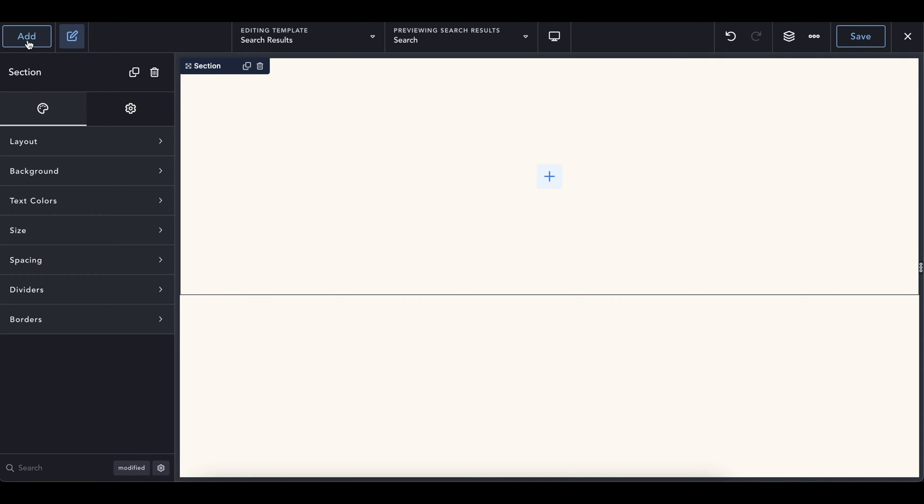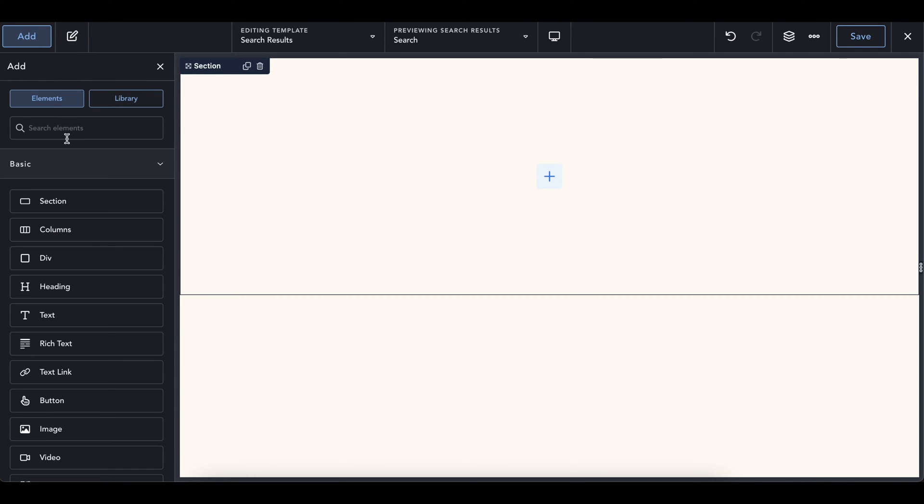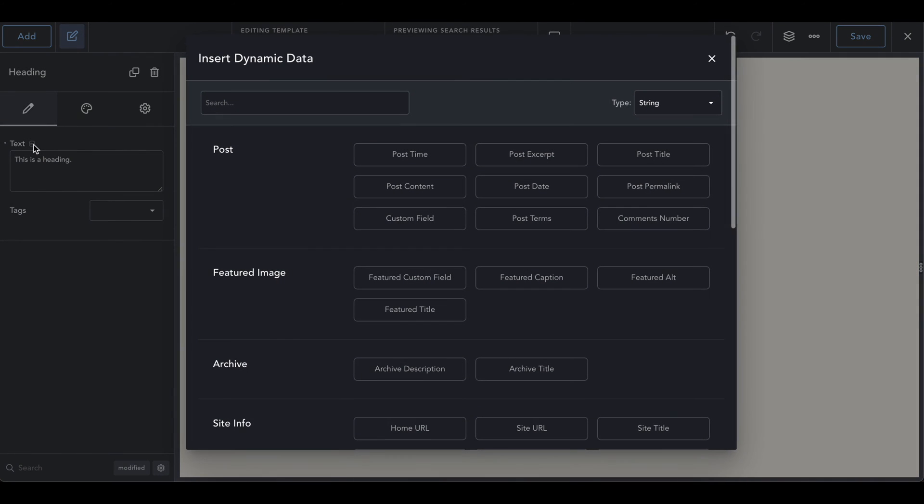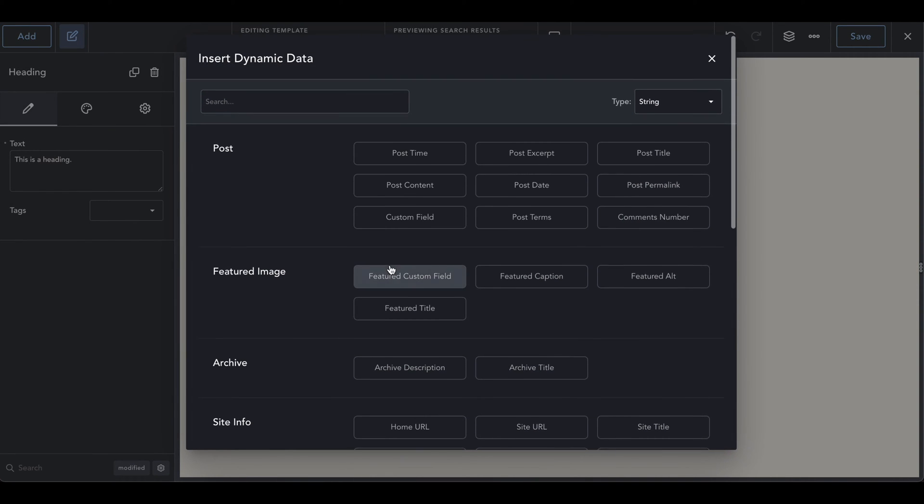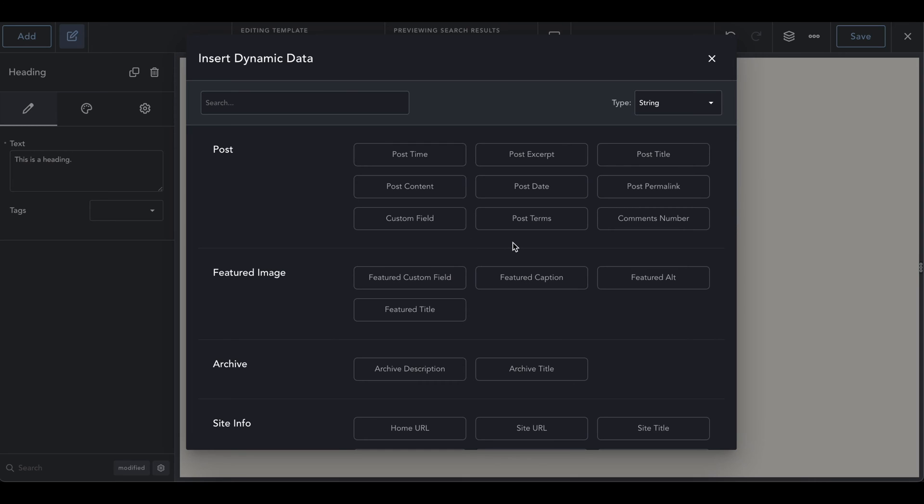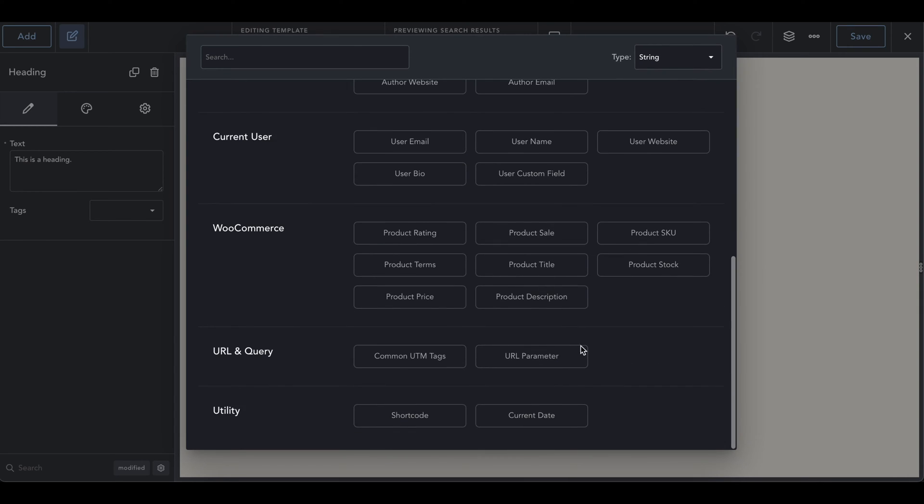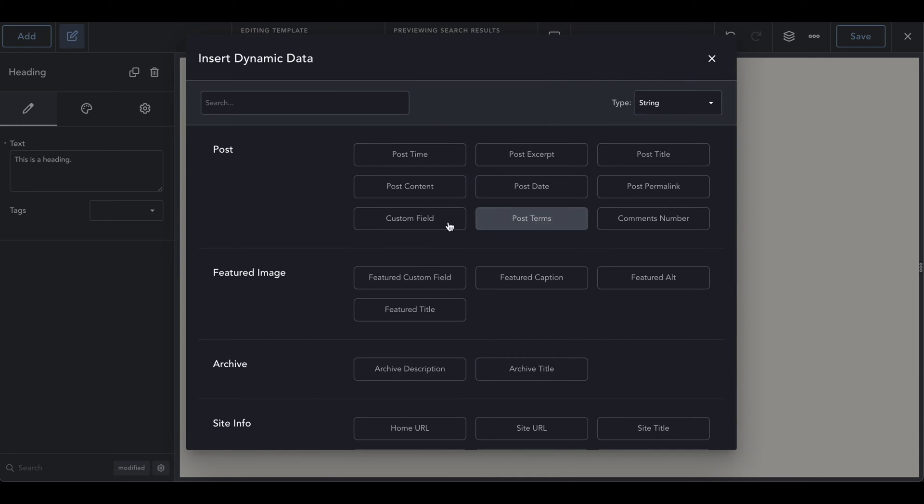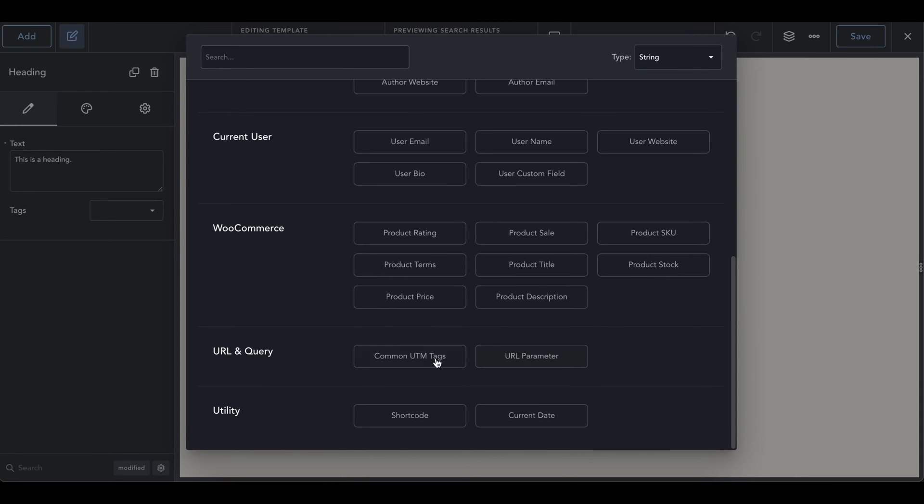So to do this, we will go ahead and add a heading. And let's go and change this to be dynamic. And we're going to scroll down. I haven't found an easier way of doing this. There might be an easier way. But this is still pretty simple. I would expect there to be kind of a query tag here or, like, what is the search thing?